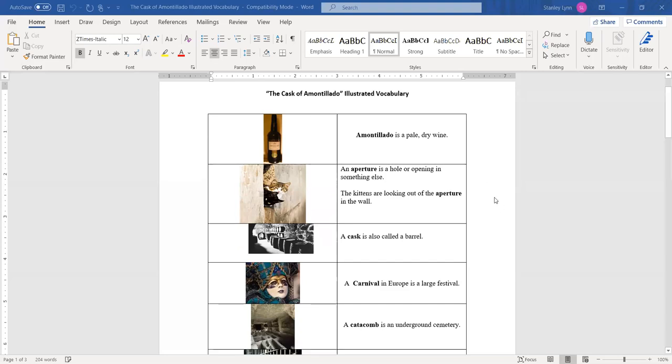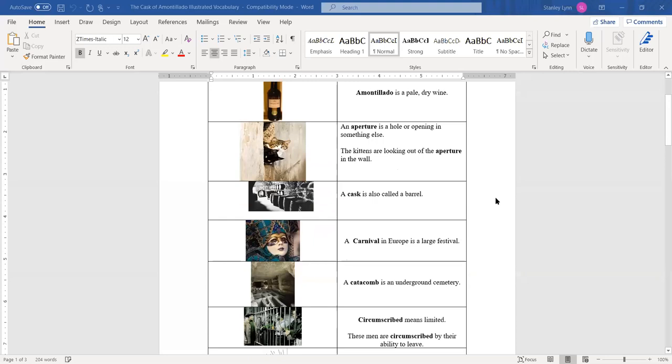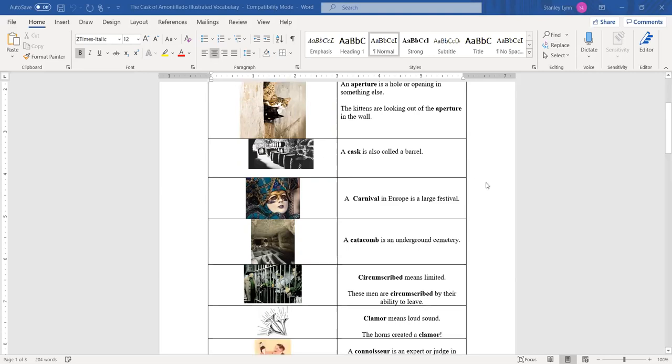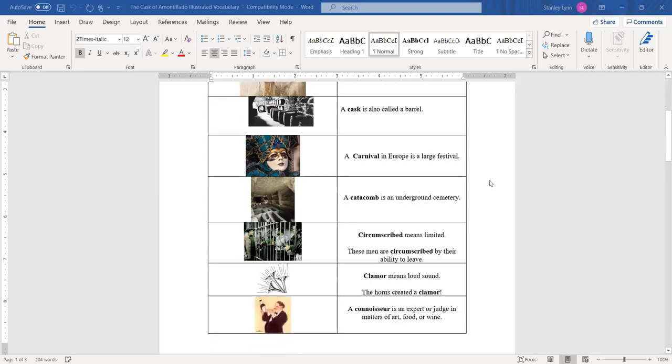The next word is cask. Cask is also another word for barrel. It's what they keep the Amontillado, the wine in. The next word is carnival. You can basically cross out the word Europe because the carnival is in other places besides Europe. My state, Louisiana, has the largest carnival of the year every year. A carnival is a large festival or celebration. A catacomb is basically an underground cemetery.